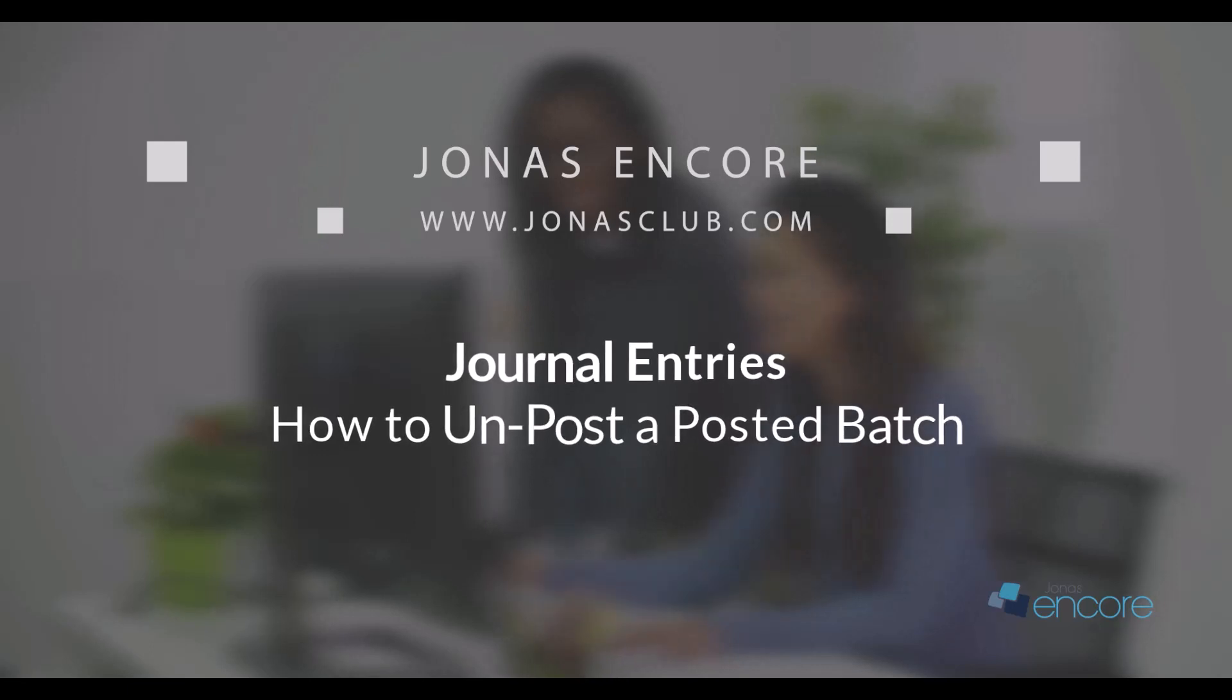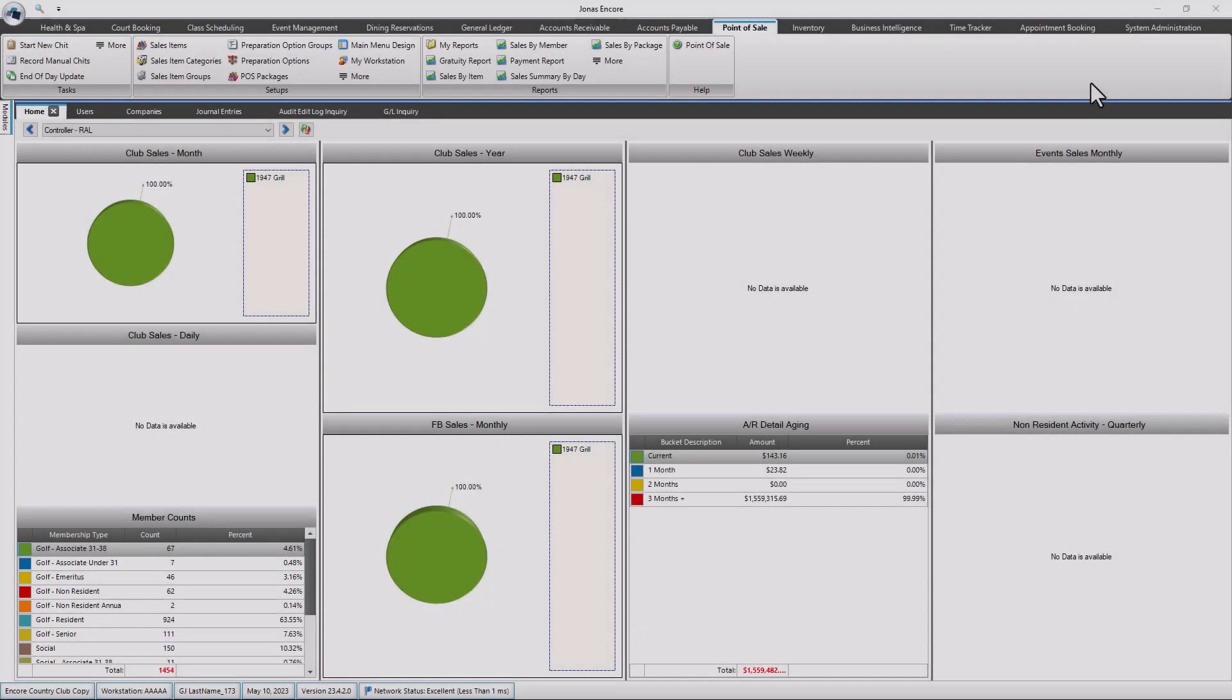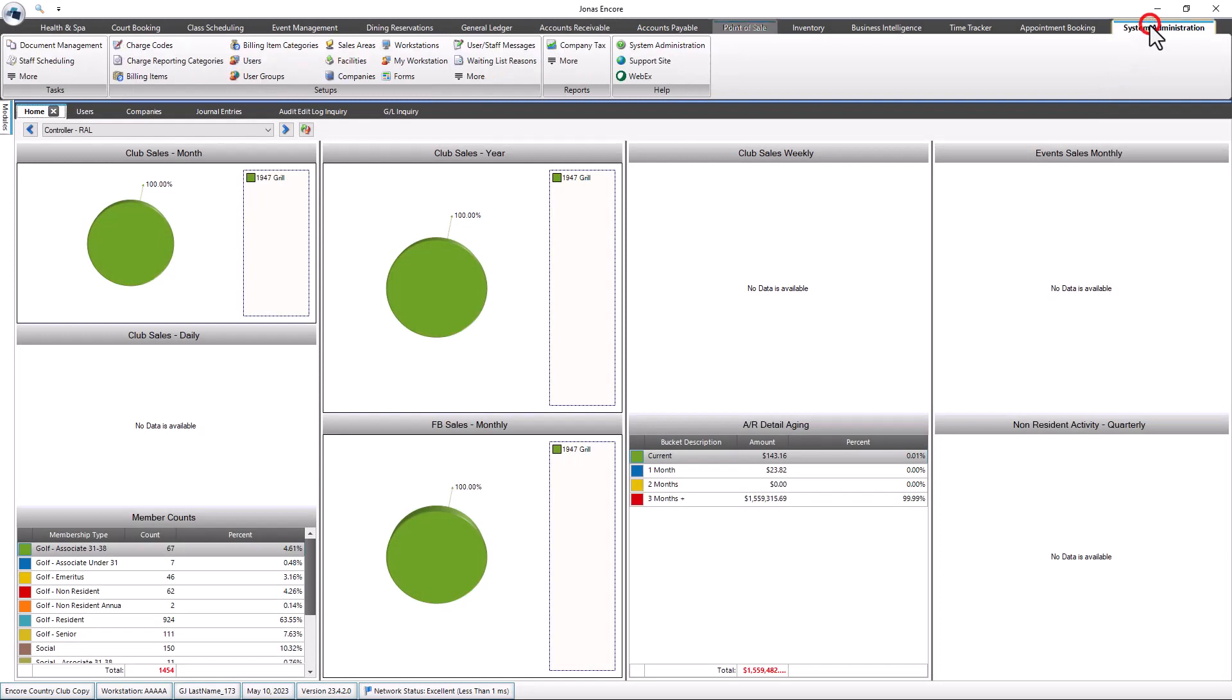This video will review how to unpost a previously posted journal entry batch. To enable this feature for a user, first navigate to System Administration, System Setups, User Groups or Users.